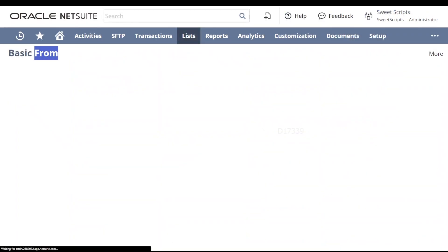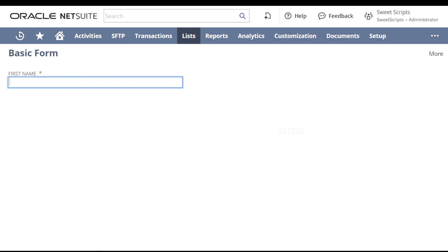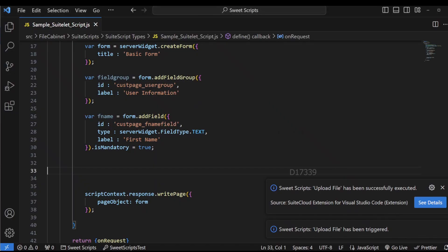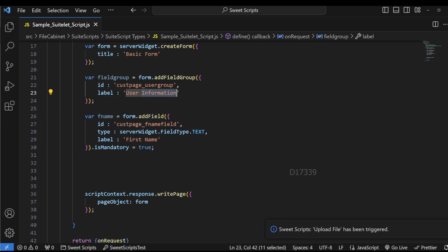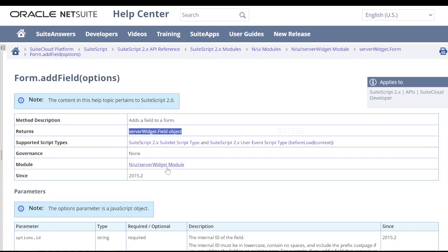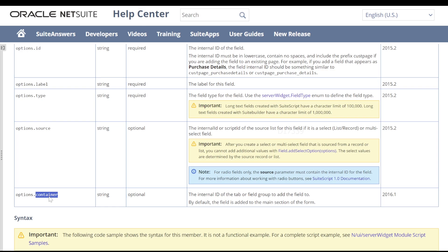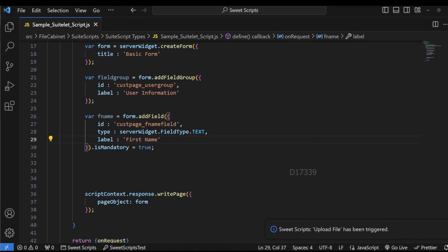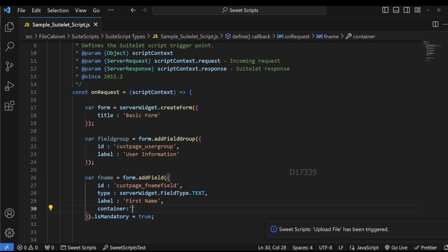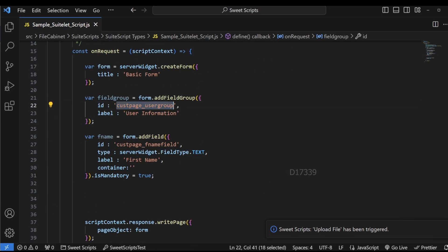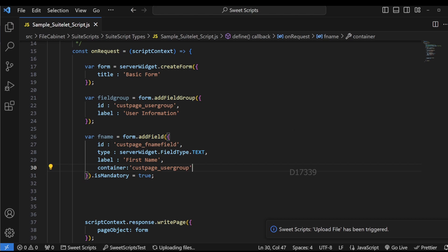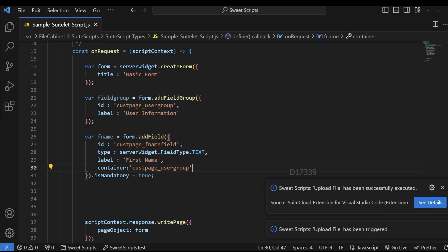Refreshing the SuiteScript, we can see First Name is shown but the user information section is not visible. The reason is we haven't specified that this field belongs to the user information field group. Going back to the addField API and scrolling down, we can see the 'container' parameter, whose description says it's the internal id of the tab or field group to add the field to. I'll add the container parameter and pass the id of the field group.